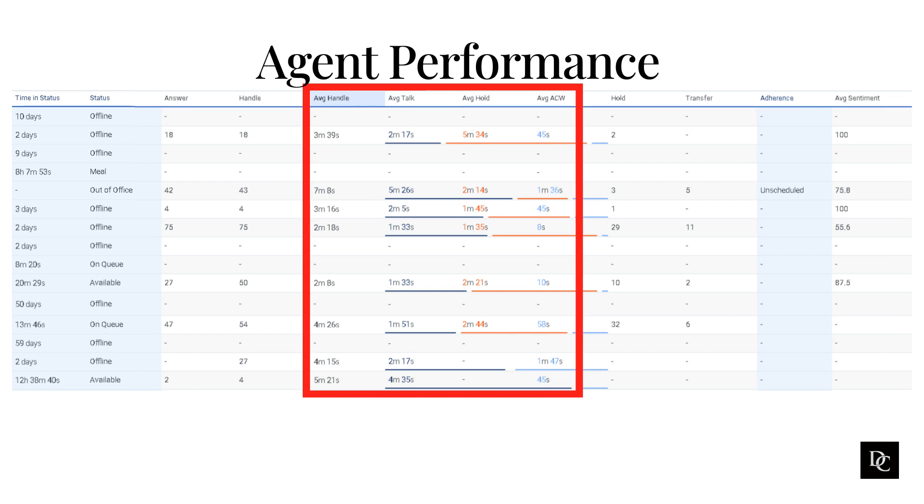Customer Satisfaction (CSAT) is a measure of how satisfied customers are with the service that they receive from the agent. This is typically measured using surveys or feedback forms.